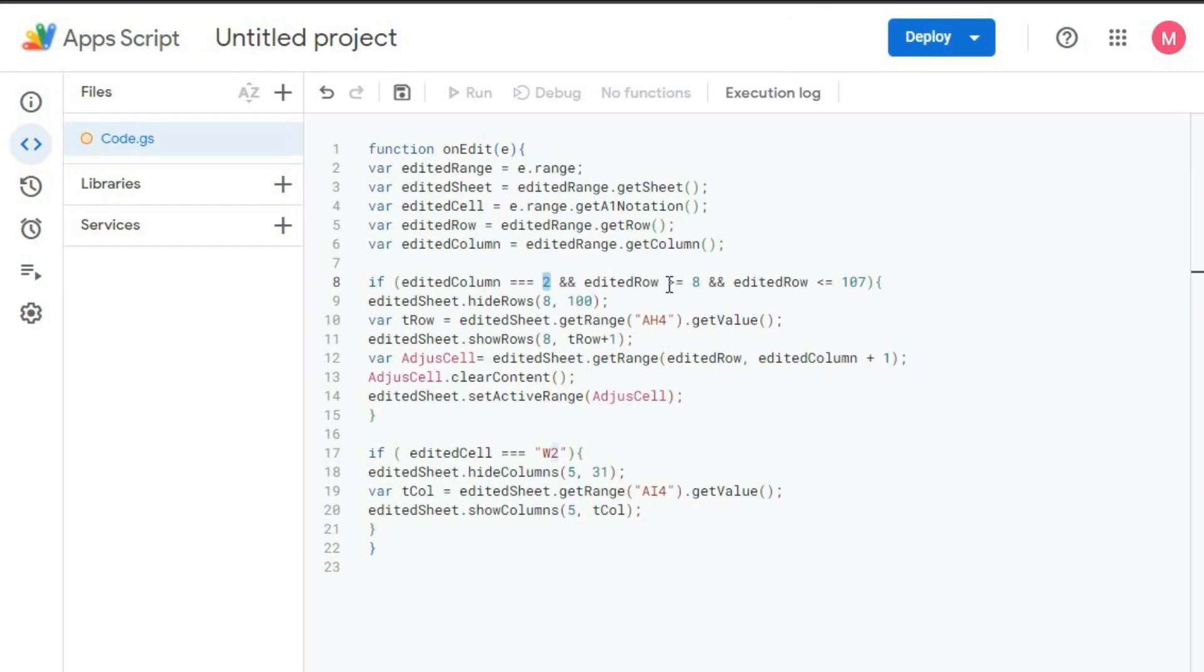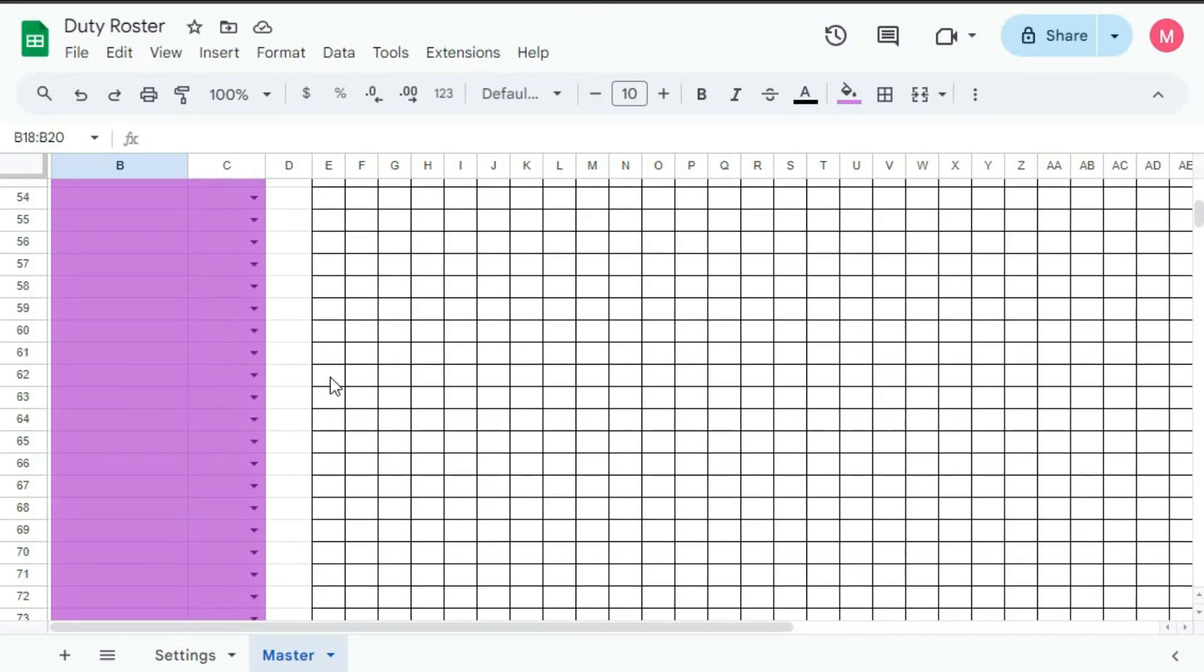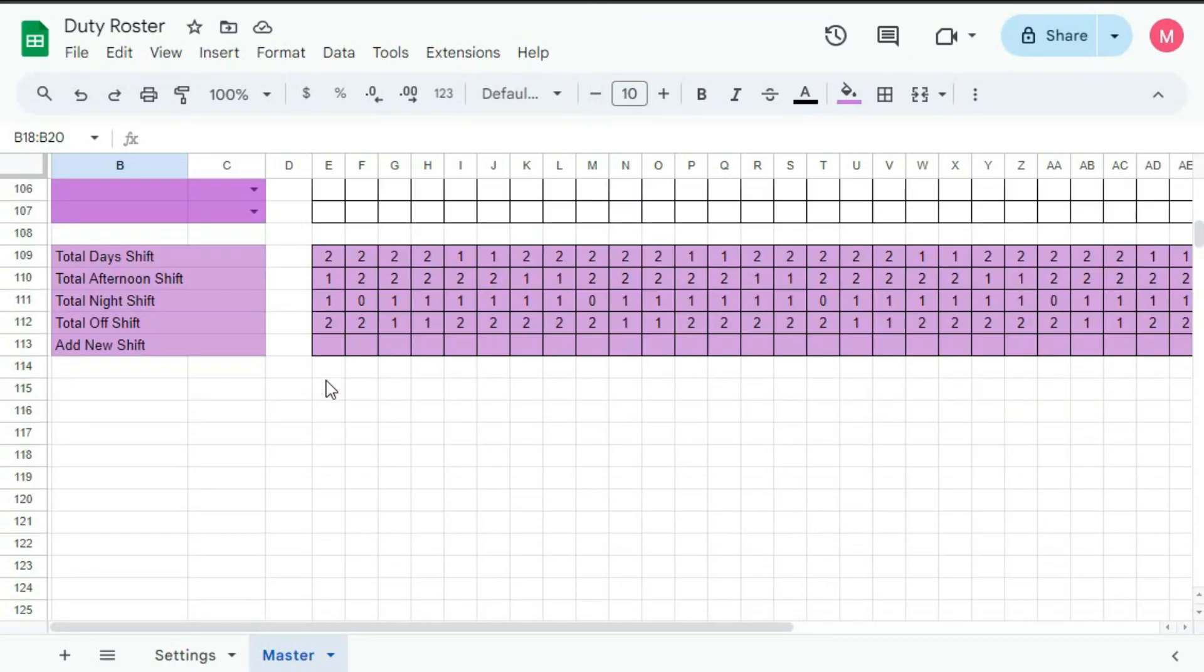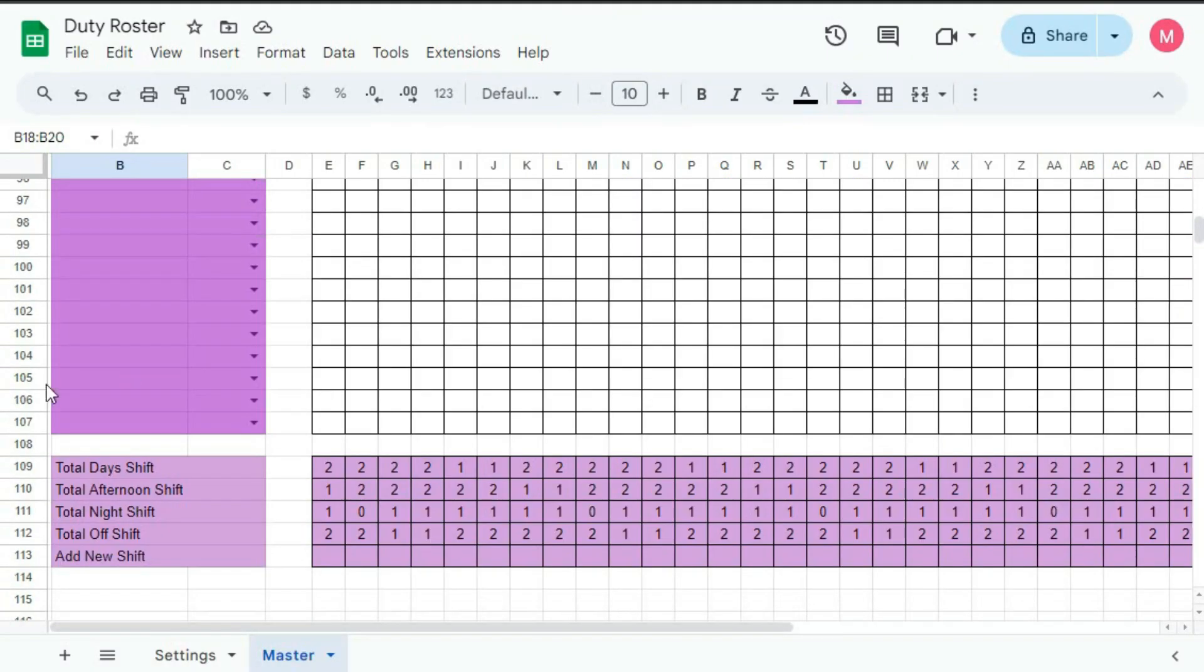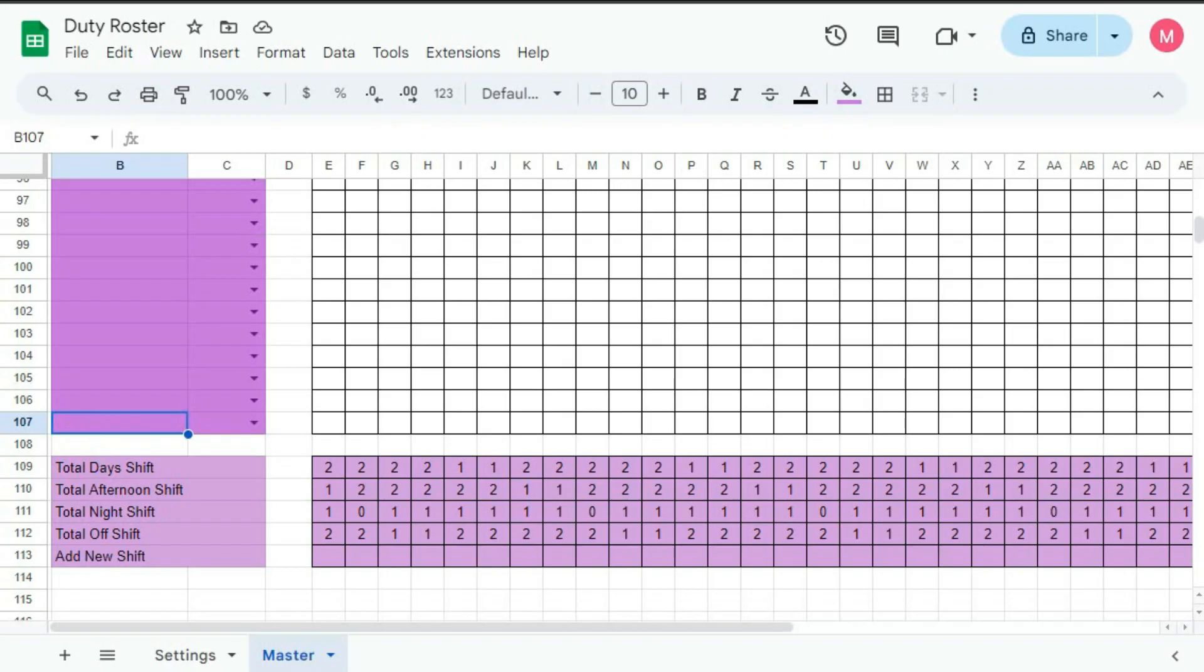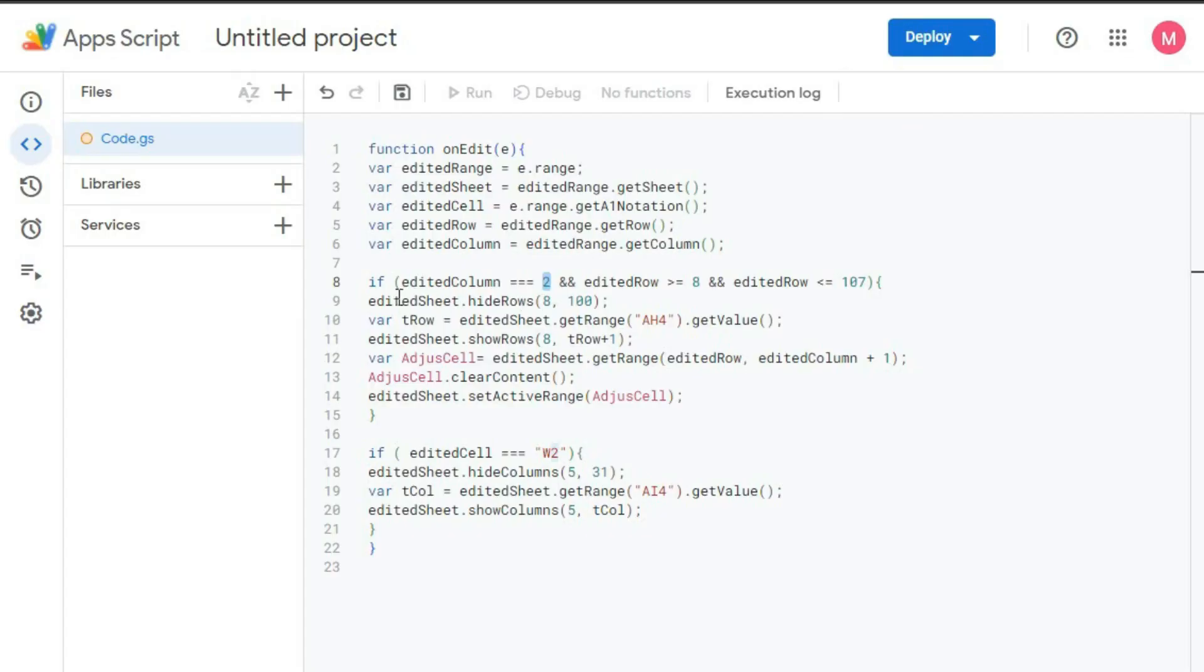Greater than equal to 8. And editedRow must be less than 107, less than equal to 107. So this is 107. So if we edit here, it will not work. It will work up to this cell.